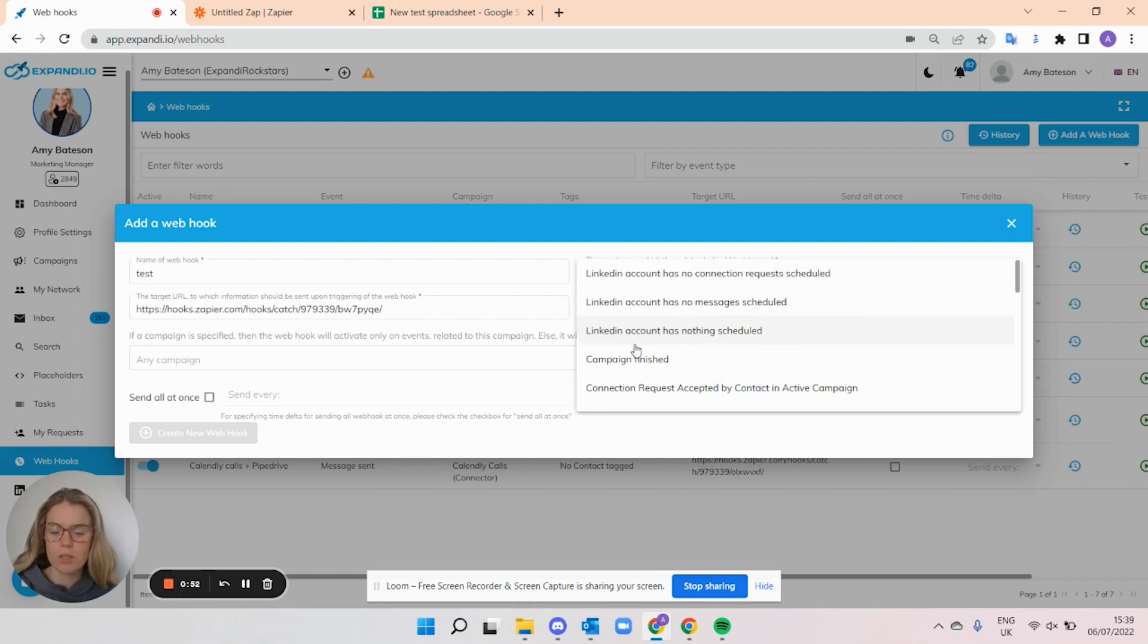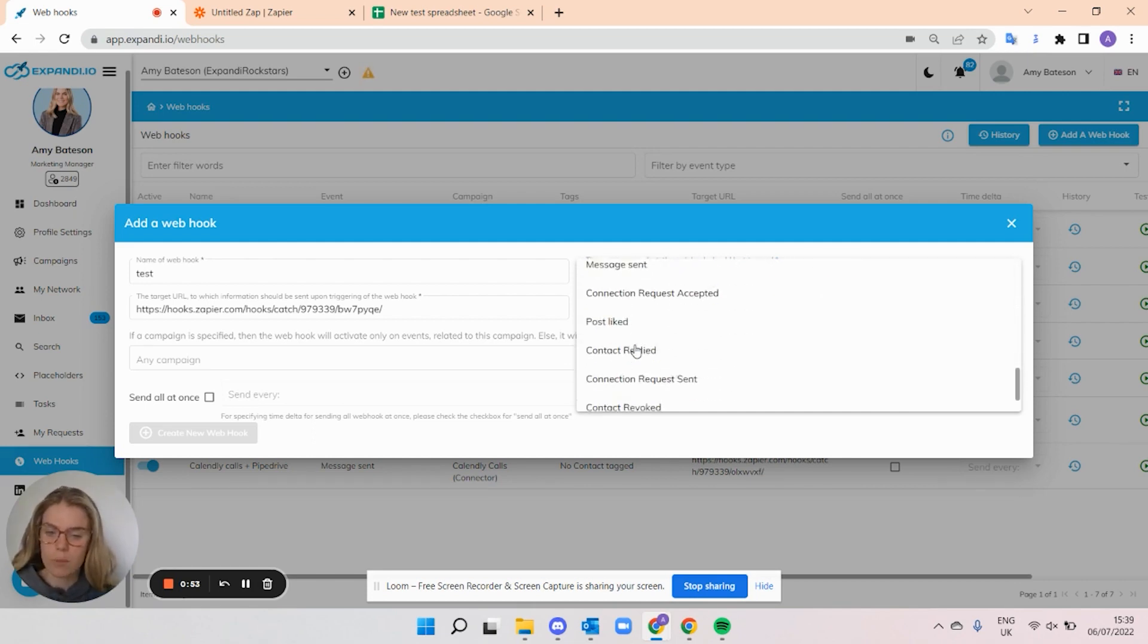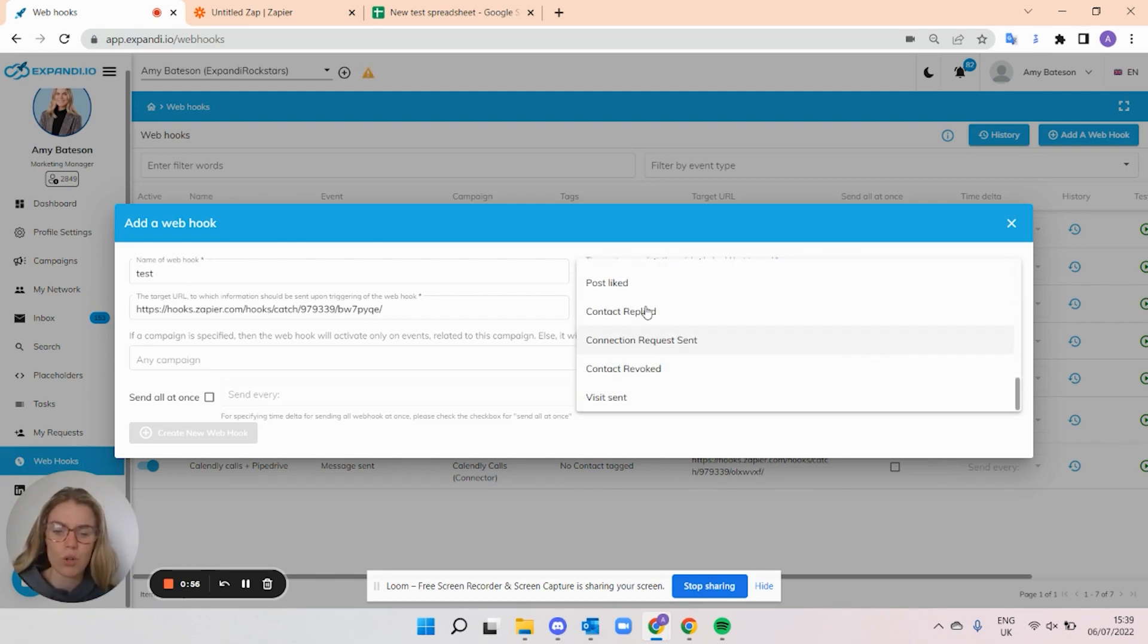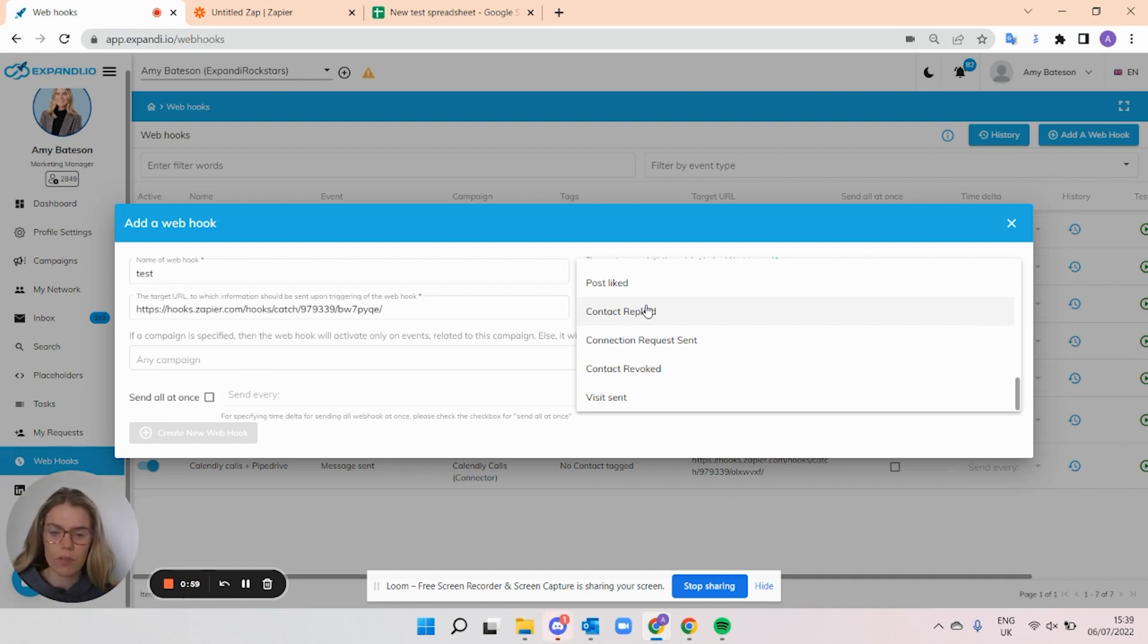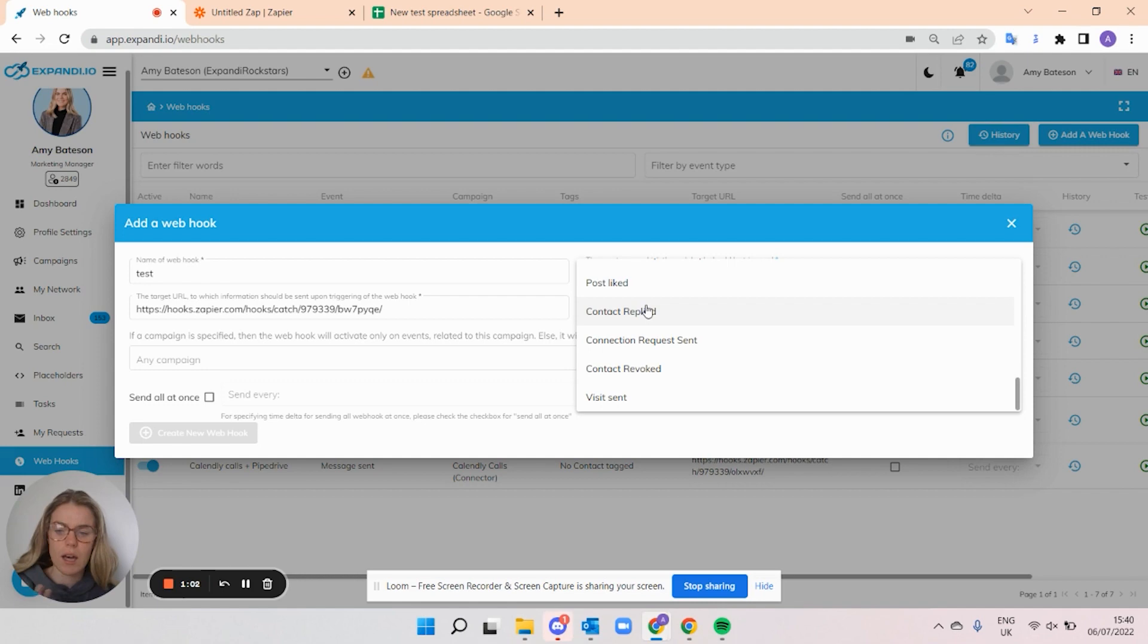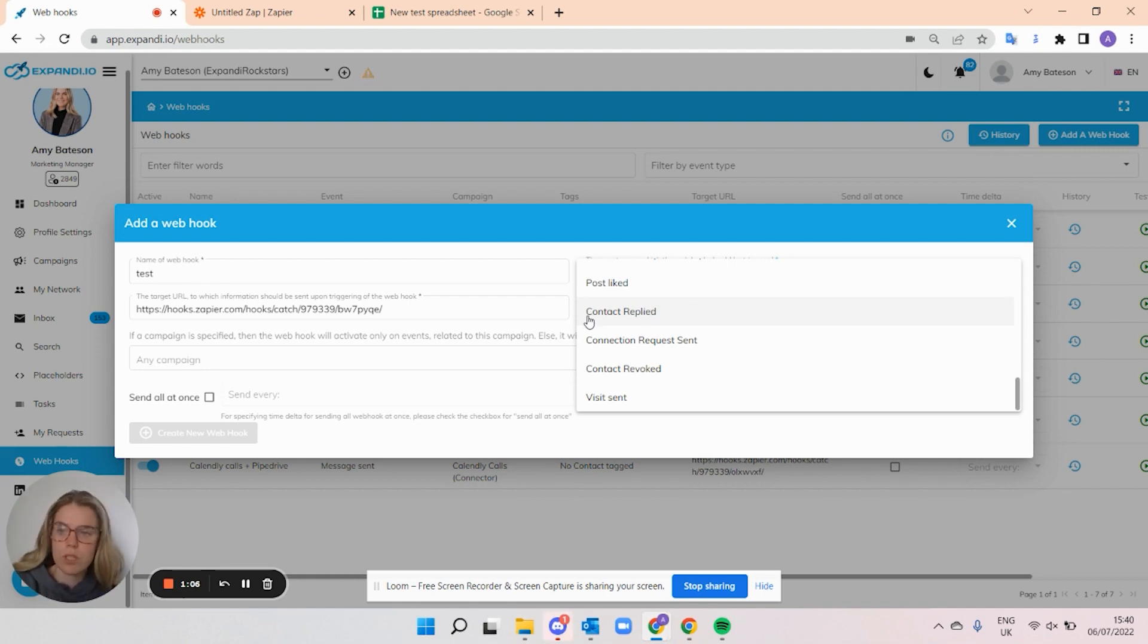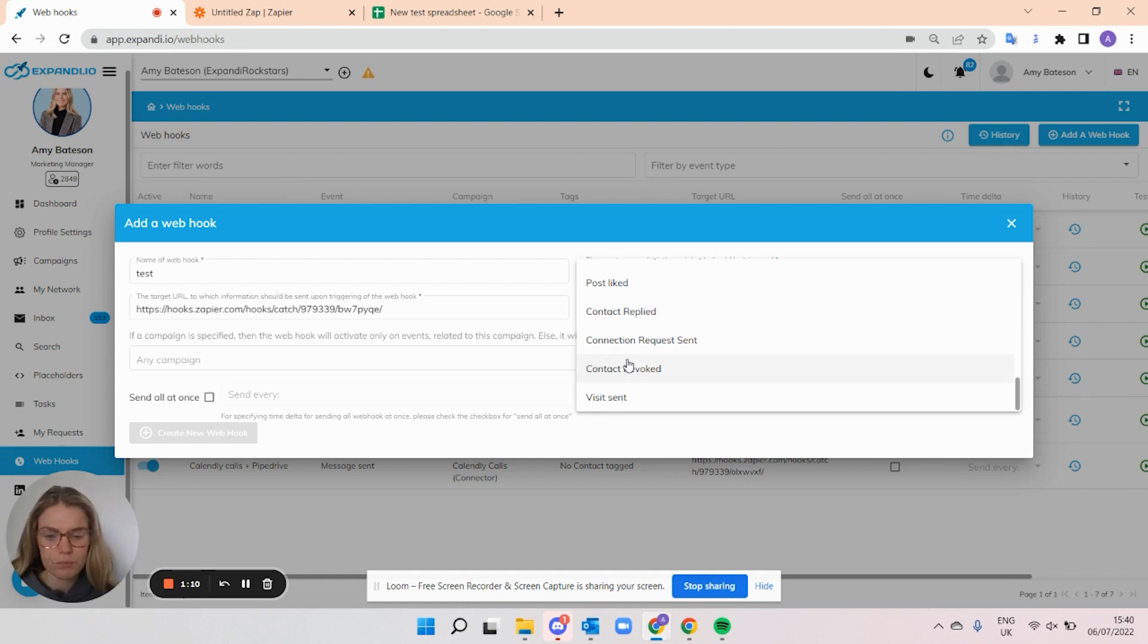So you can see that there's multiple types of triggers. And what's going to happen is, depending on what you select, when that action happens or when that condition happens in Expandi, the webhook will get triggered. And then your data is going to get sent using this app to whichever tool that you set it up to.